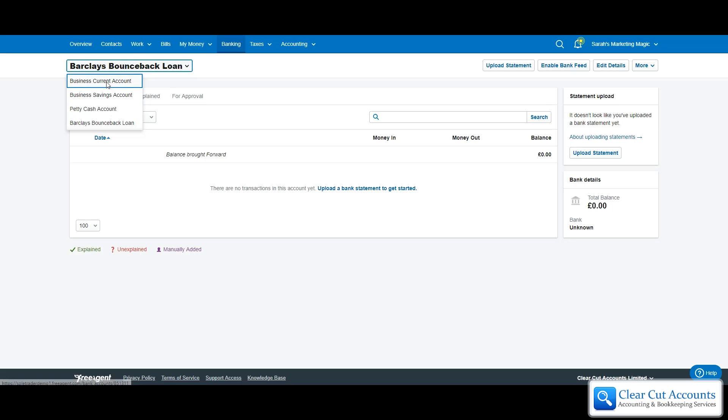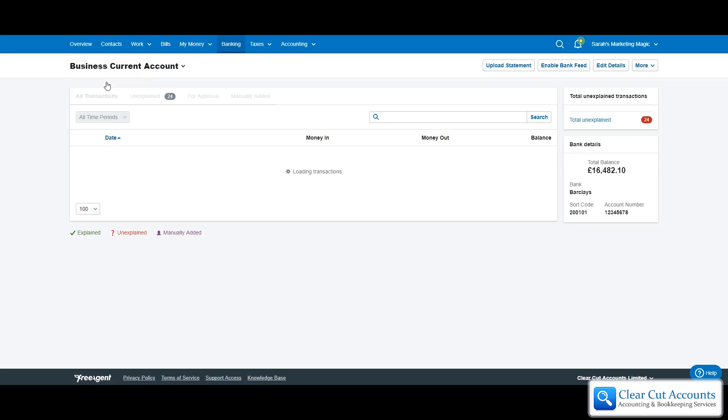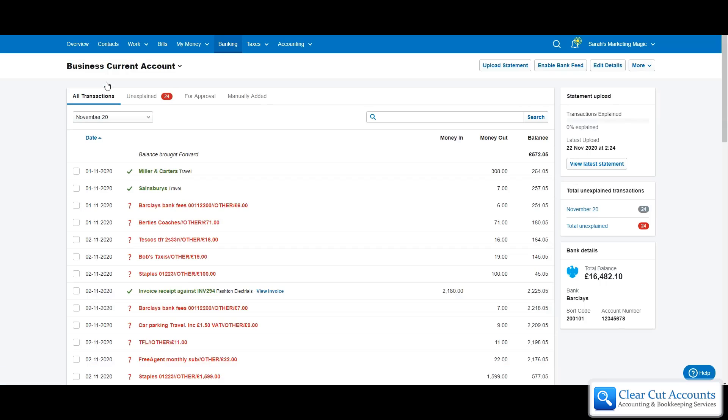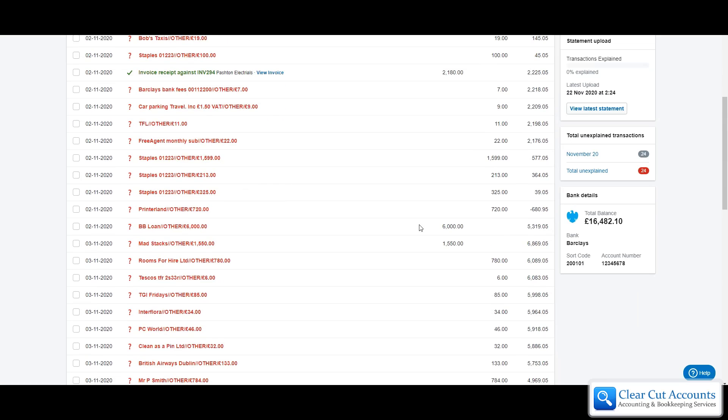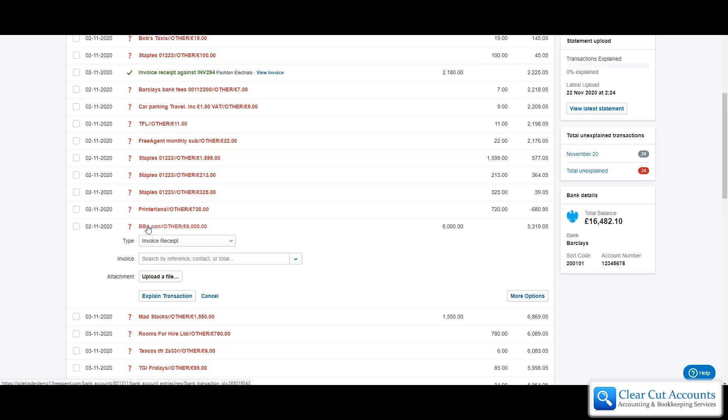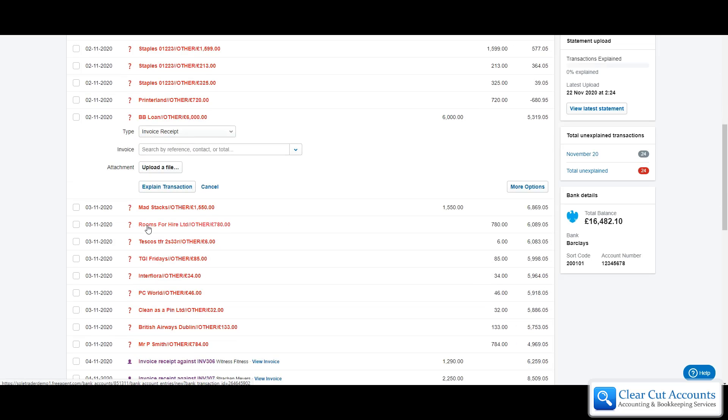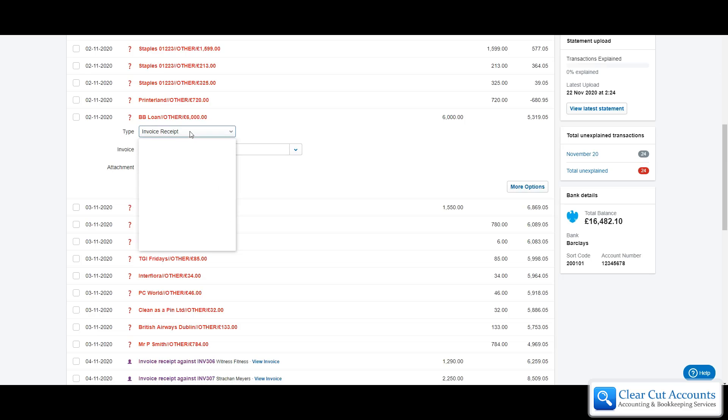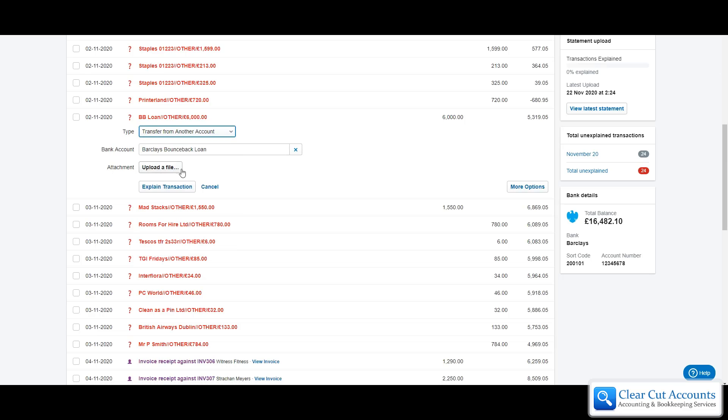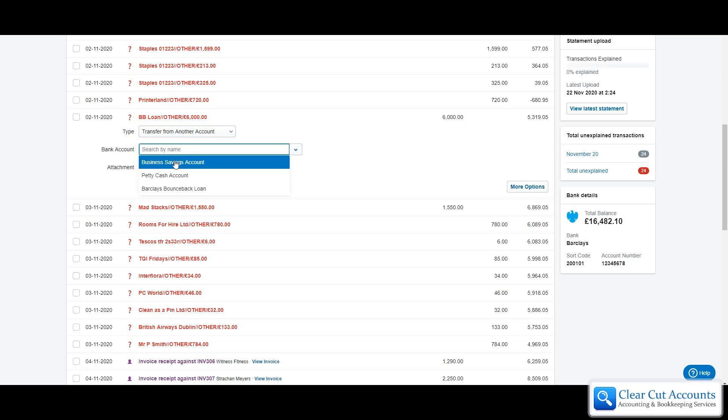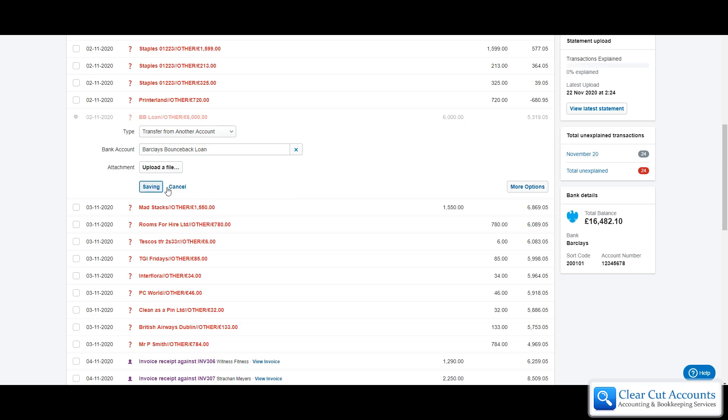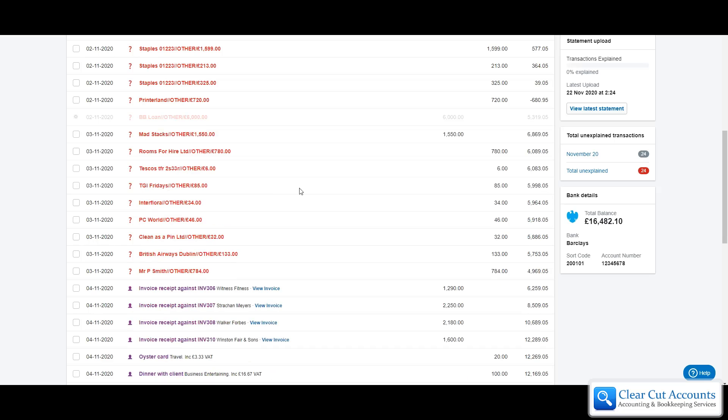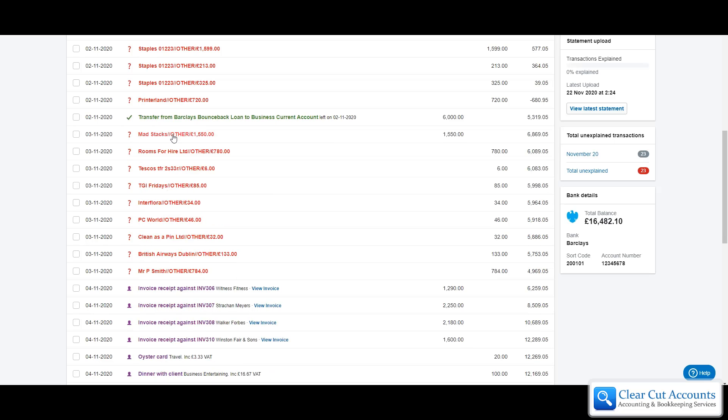If we go into business current account we can scroll down and find the payment that she received from the bank. If we just click on that payment, because the loan is another bank account, what we're actually going to do is say it's a transfer from another account. We're going to select the Barclays bounce back loan and explain the transaction. It all goes green and it's all happy.